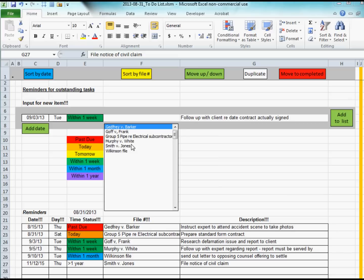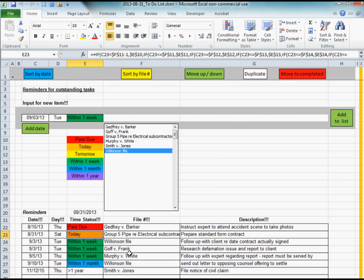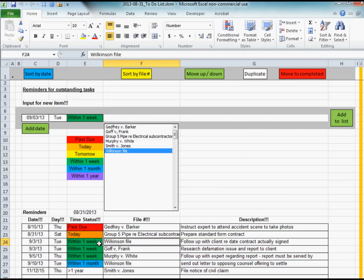If you want to create a new reminder for a file you've already got listed on your file list, these file names get automatically entered onto the file list when you type them in the box. You can just click the particular file you want to create the new reminder for, and when you push the add to list button it will use that file name. That will add one more reminder to the list.